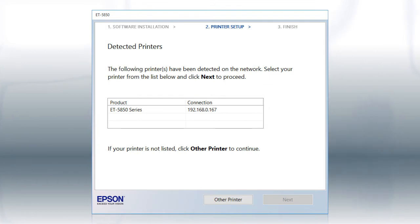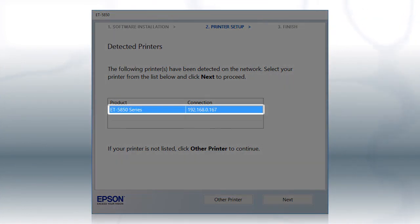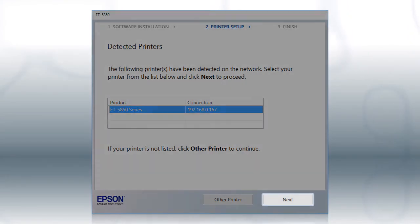If you're using Windows, at this screen, select your printer from the list and click Next.